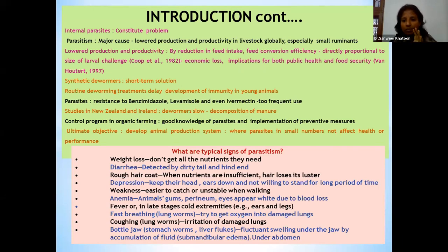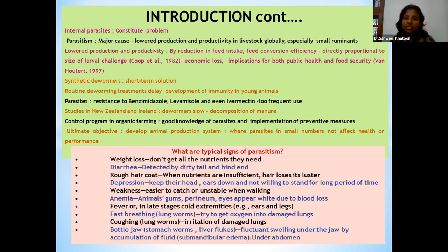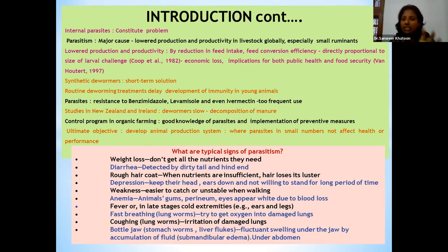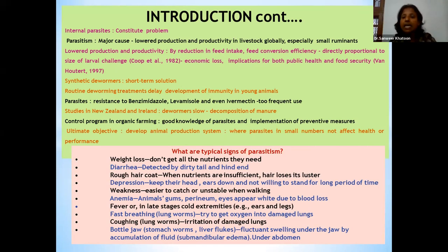The main aim for us veterinarians today is to have good knowledge of parasites and how to implement preventive measures, because prevention is always better than cure. Parasitism is always a management problem in the larger sense. We should have good knowledge of these parasites, their life cycles, and the drugs effective against specific targeted species. Only then can we implement preventive measures. The ultimate objective is to develop a good animal production system and prevent reinfestation in our herd.